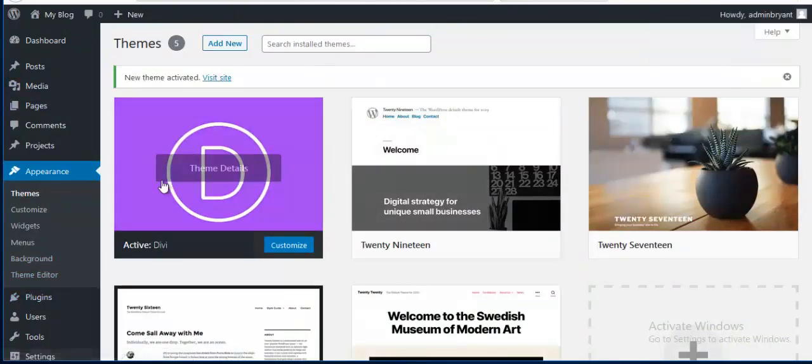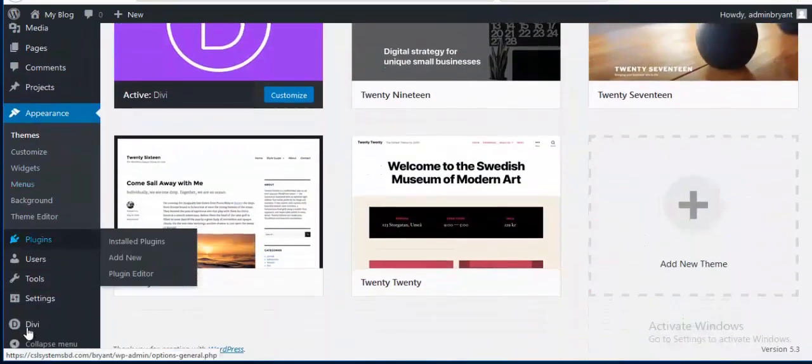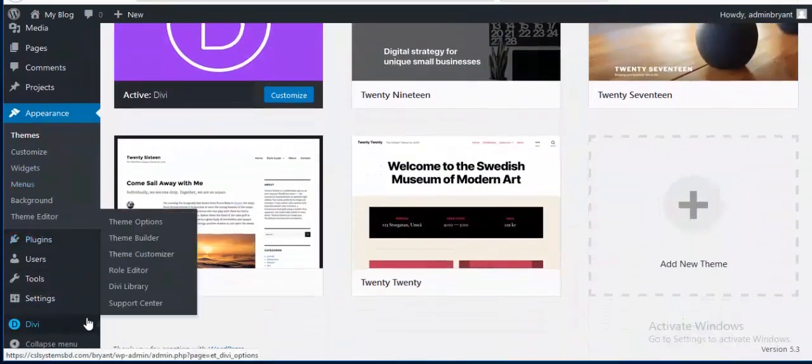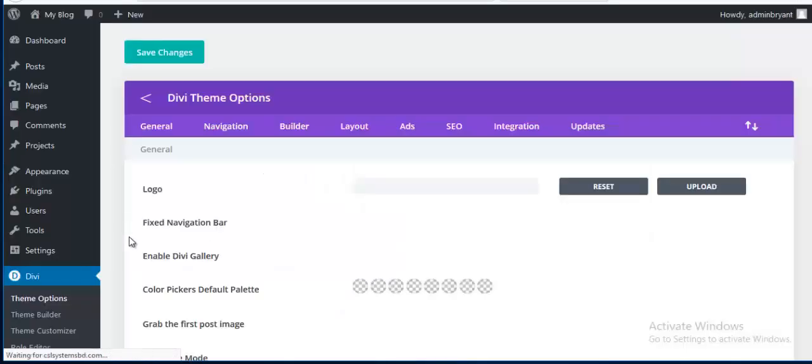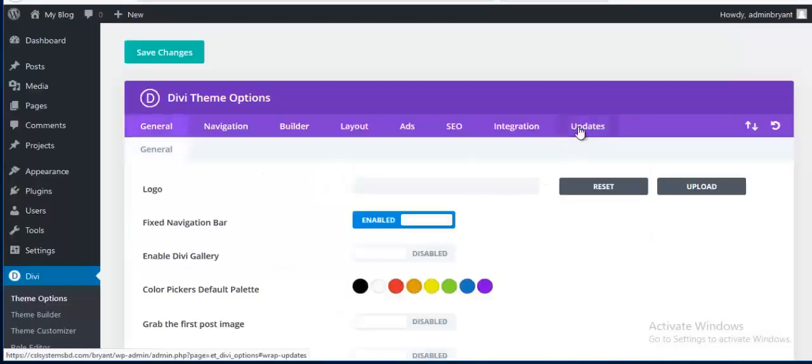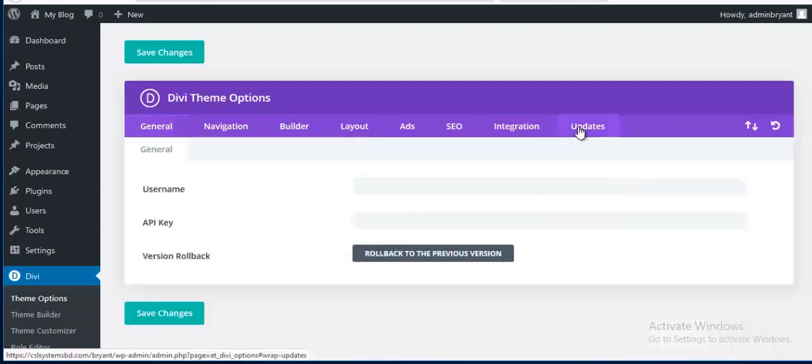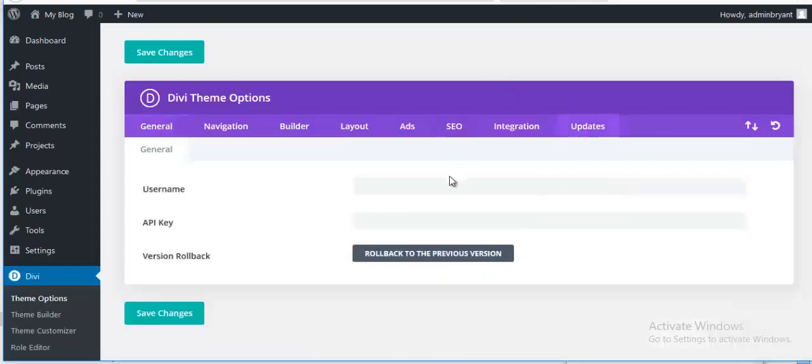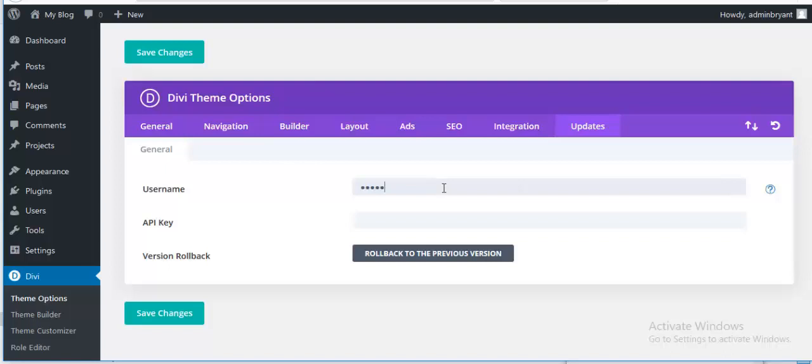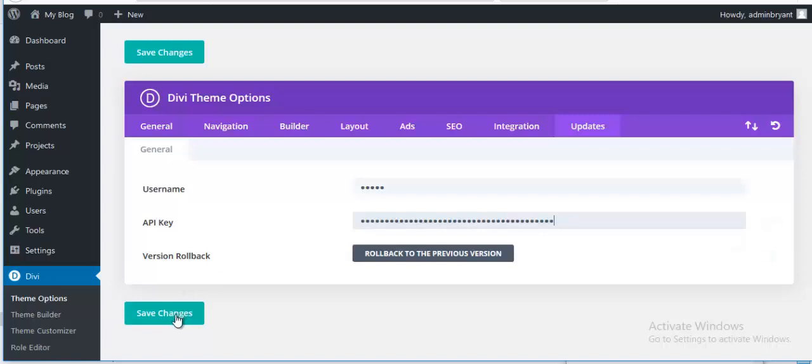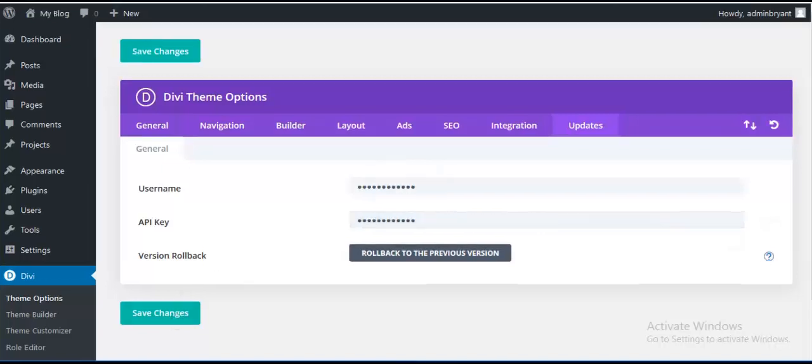Next I am going to my Divi Themes option panel and then Updates tab. From here I need to add my username and API key. So I am just putting my username and API key and save changes. Okay, now my theme is activated.